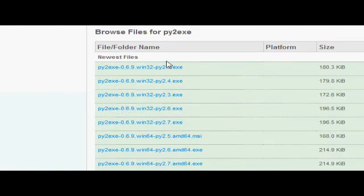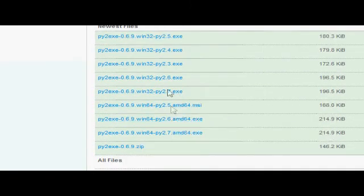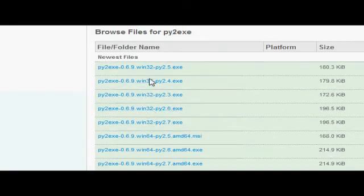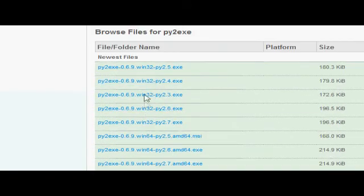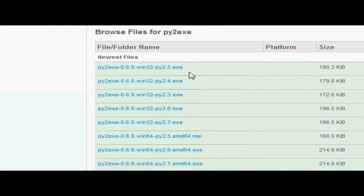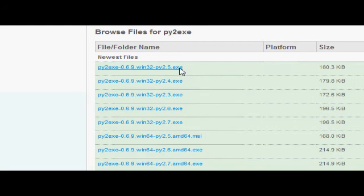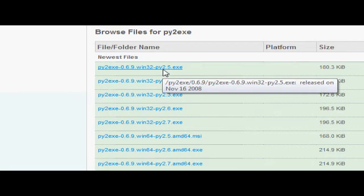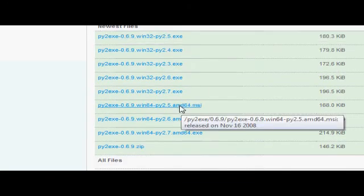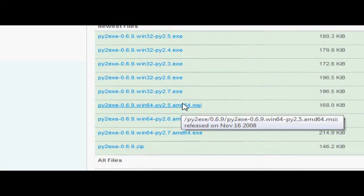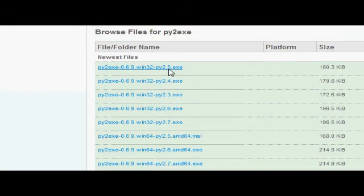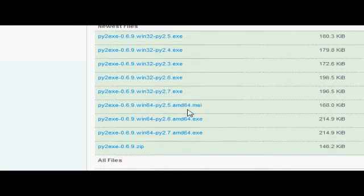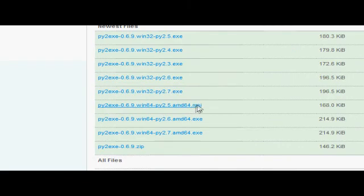The 2.whatever, that's in reference to the version of Python you have. So I have version 2.5 of Python, so I'd download this one. Or I'd actually download this one because I have a 64-bit version of Windows, but if you don't understand that, just go with the one that doesn't have AMD64 on it.